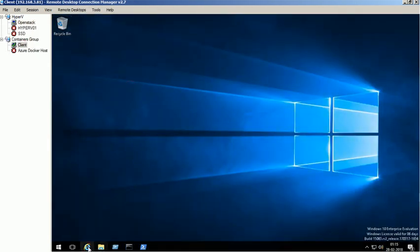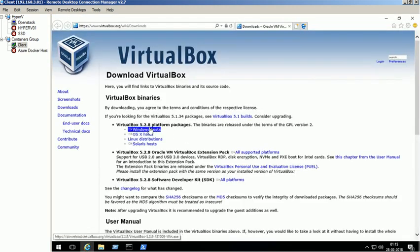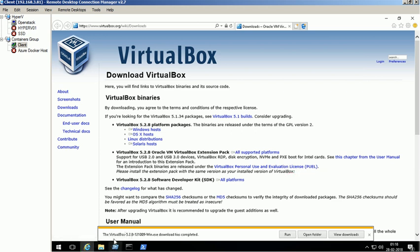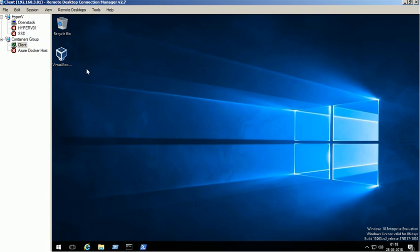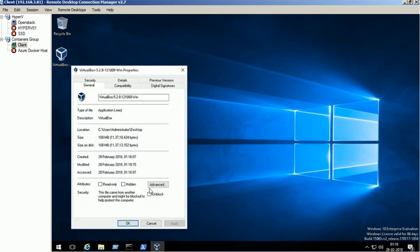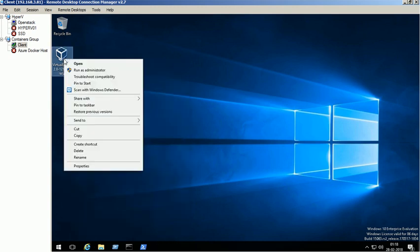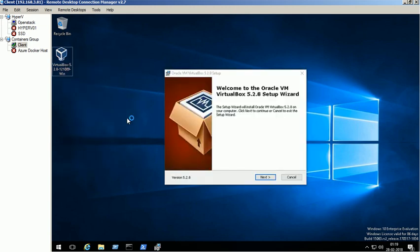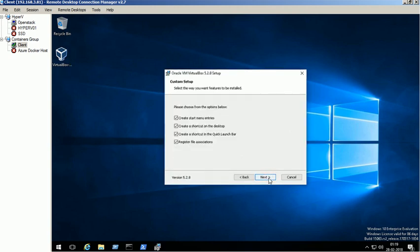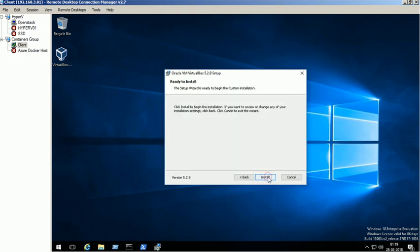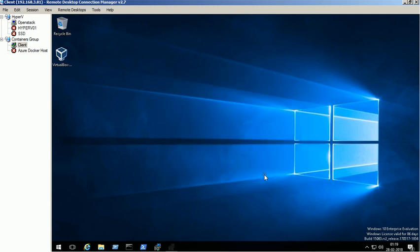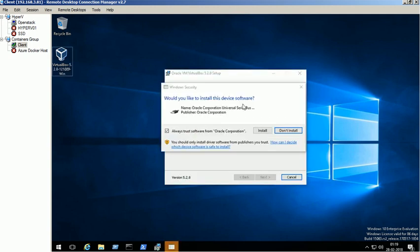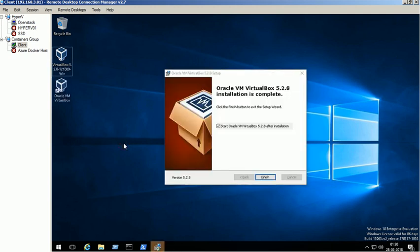Open the web browser and download the VirtualBox application. Right-click on the executable and click on Run as administrator option. Follow the installation wizard and accept the default settings. Installation completed successfully.